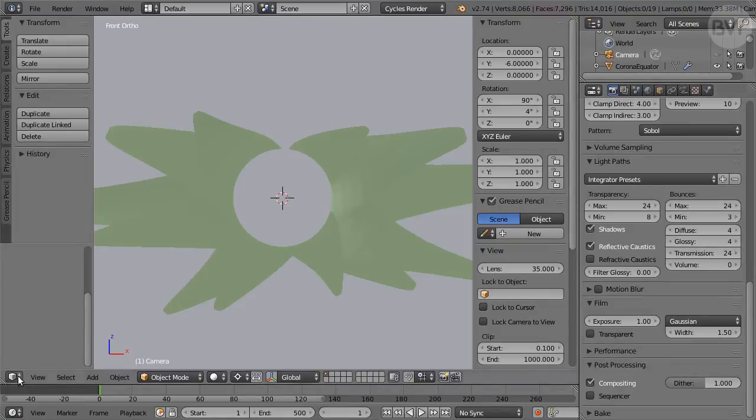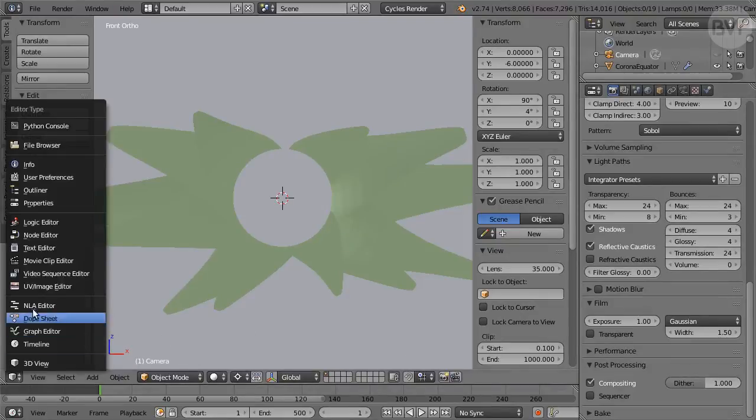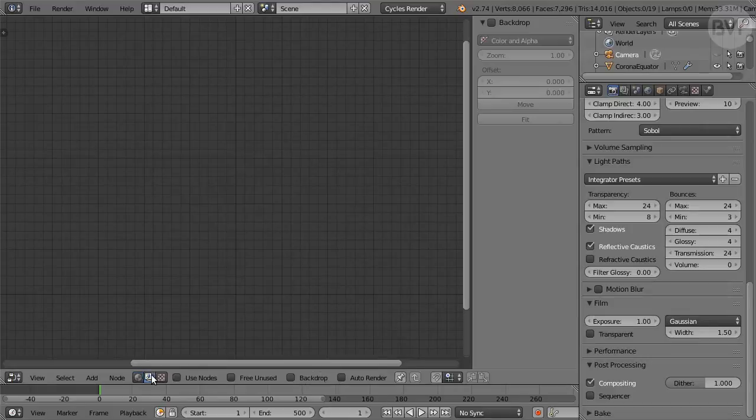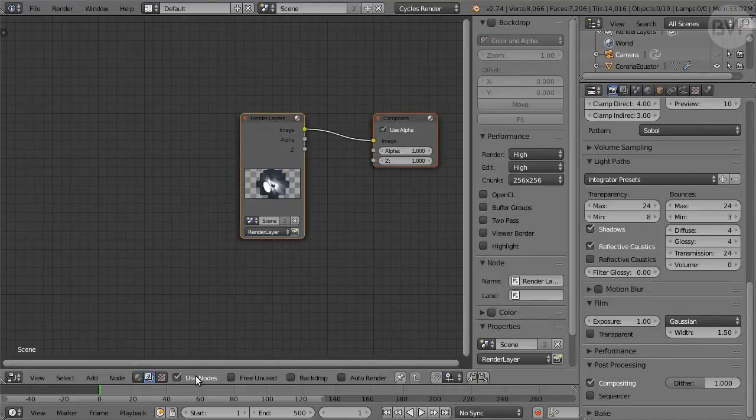In Node Editor, click the Middle Image button for the compositor. Click Use Nodes.